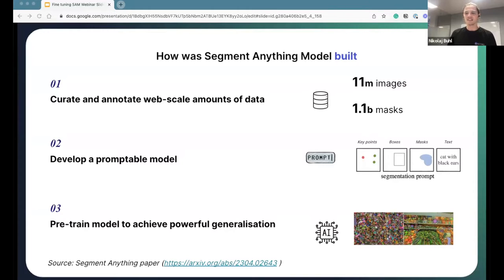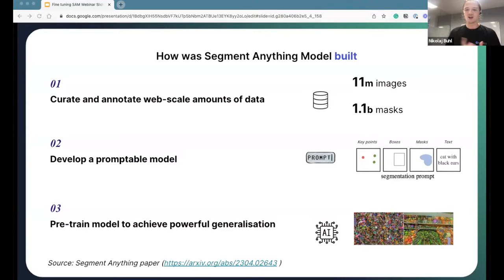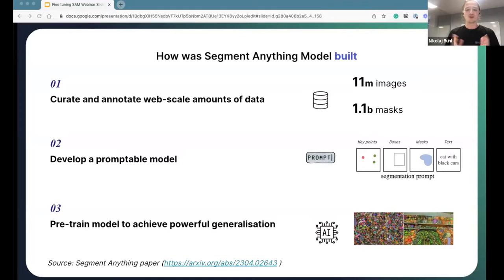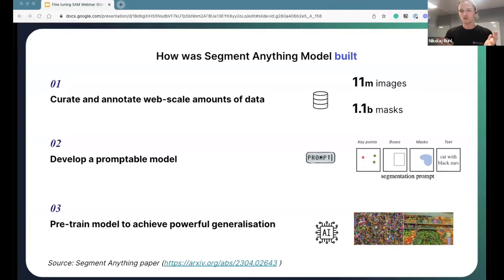Simultaneously, the team developed a promptable model architecture for the Segment Anything Model — a model promptable using key points, bounding boxes, masks, grids, and text. Lastly, the team pre-trained the final model. We don't have valid sources showing the full details of the training process, but it's safe to say it must have been a time-consuming and compute-extensive task.